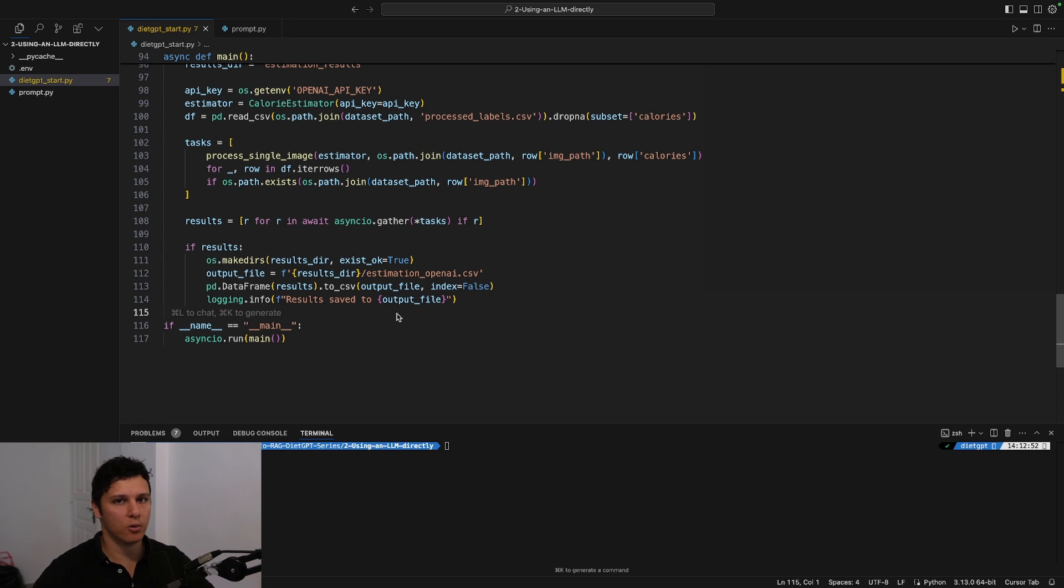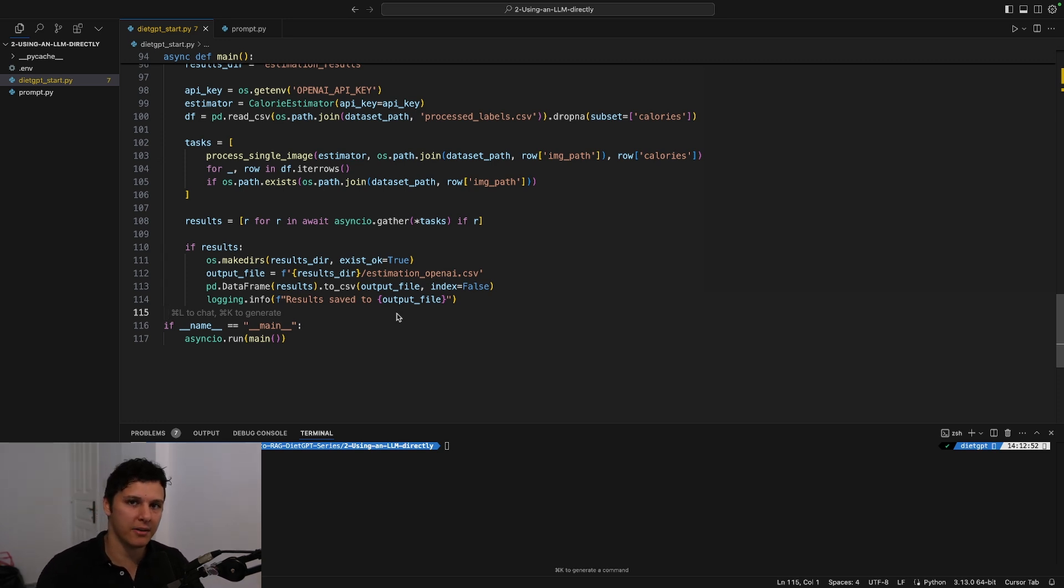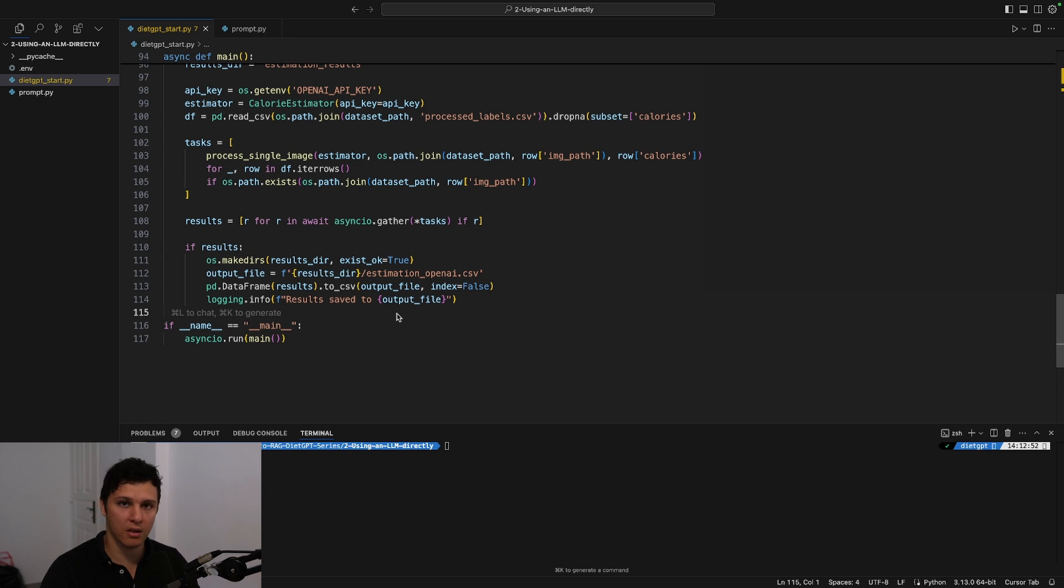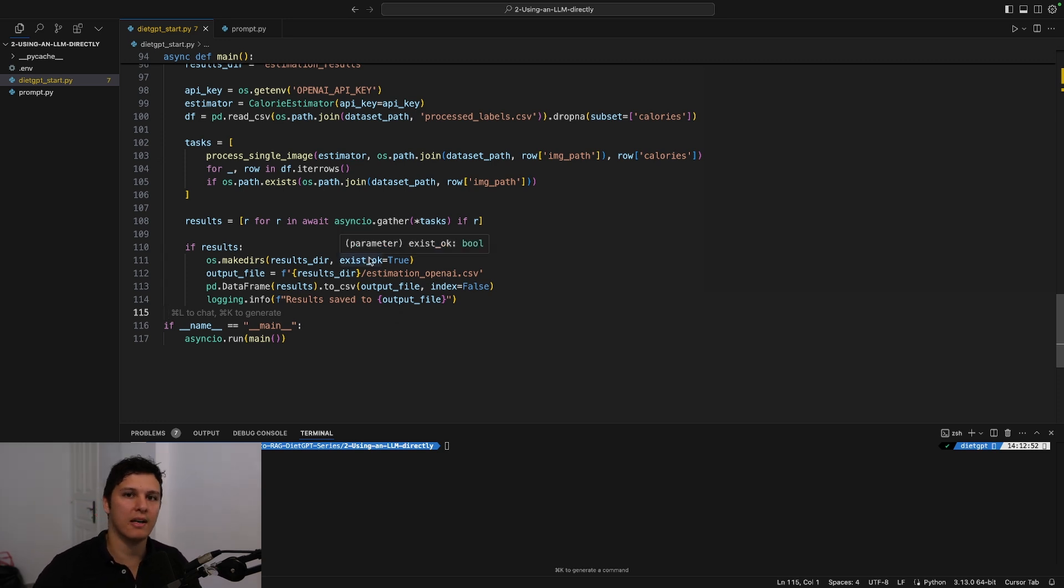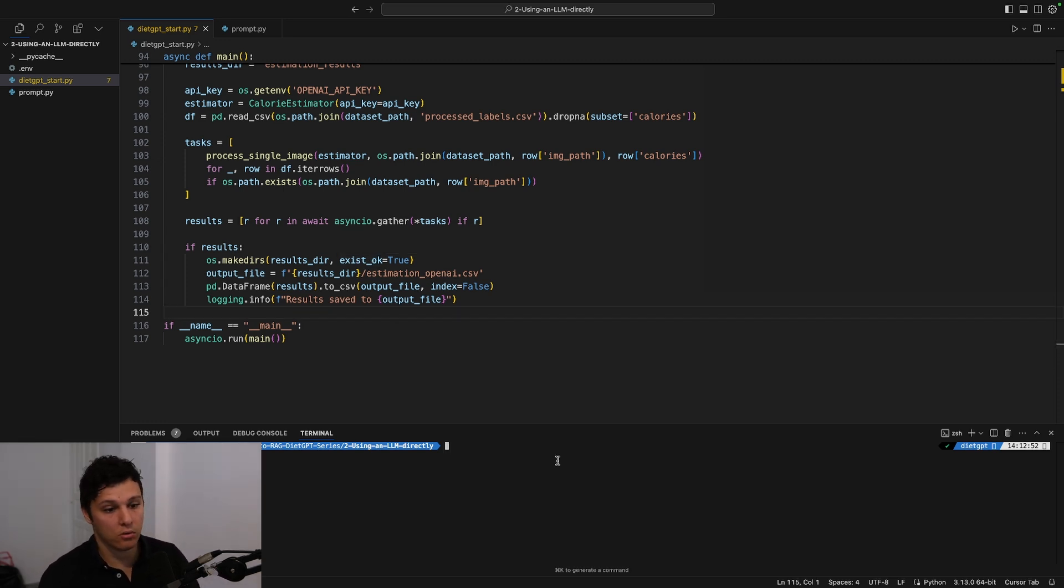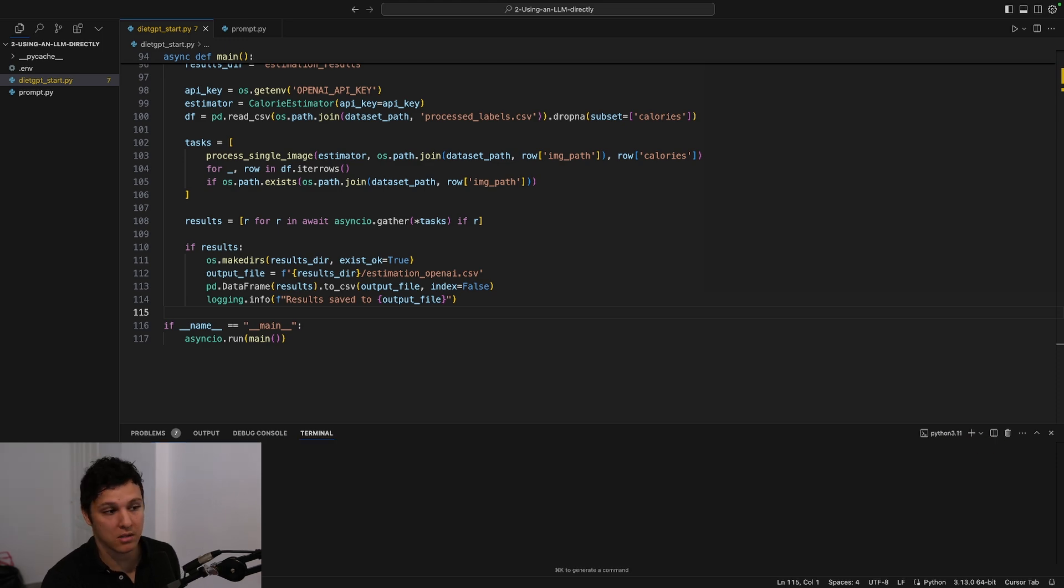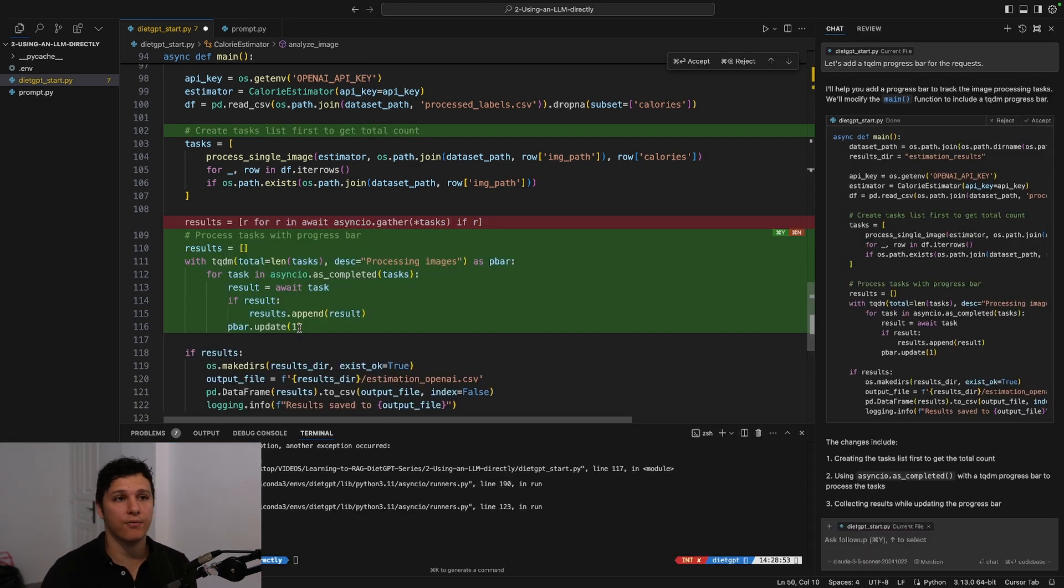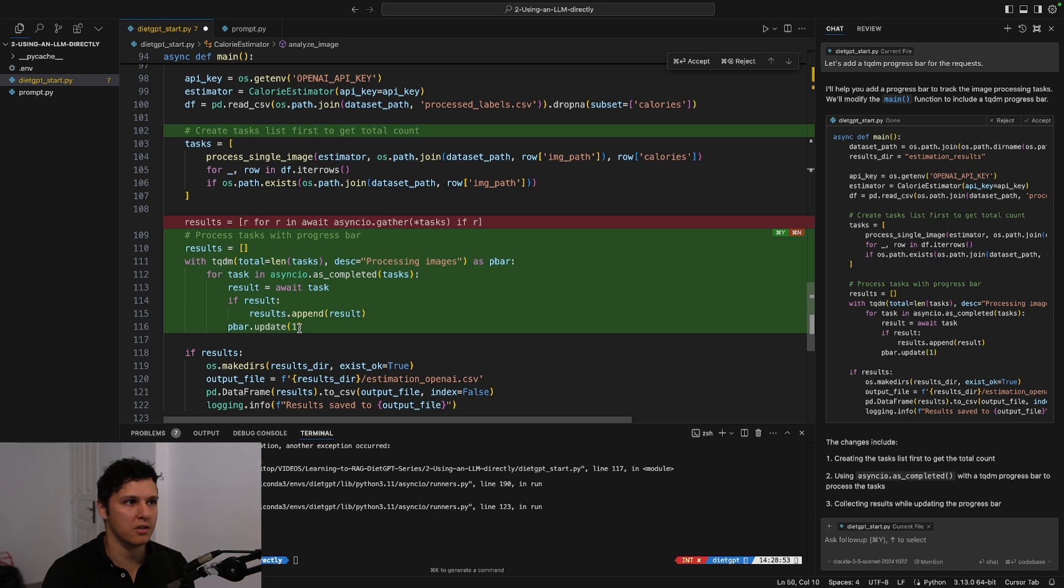So yeah, like this is basically—we're setting up to call GPT-4o, we're asking it to estimate the calories of this dish, of this meal from the user input, and then we're saving it so that we can analyze it. So yeah, hopefully this is good to go. I realized I forgot to add a tqdm progress bar which could be nice to see that things are working.